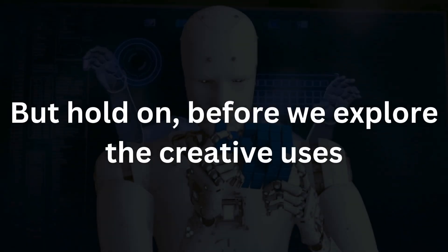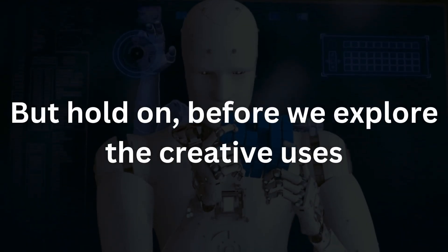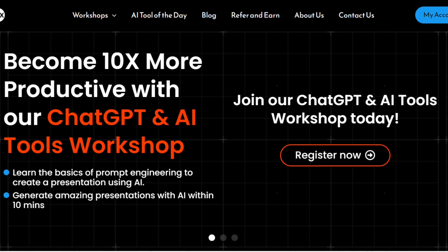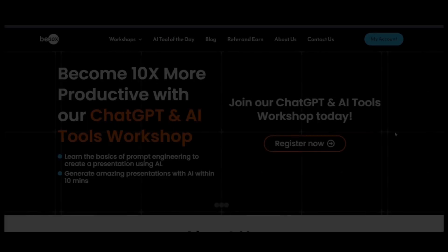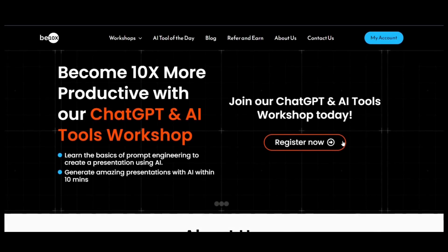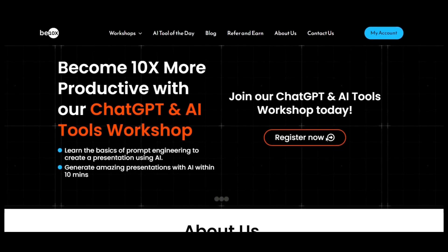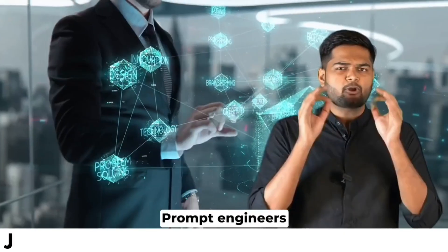But hold on, before we explore the creative uses, I want to let you know that Betanex has an exclusive workshop on AI tools. If you want to know and unlock the full potential of AI in your life, check the link in the description.